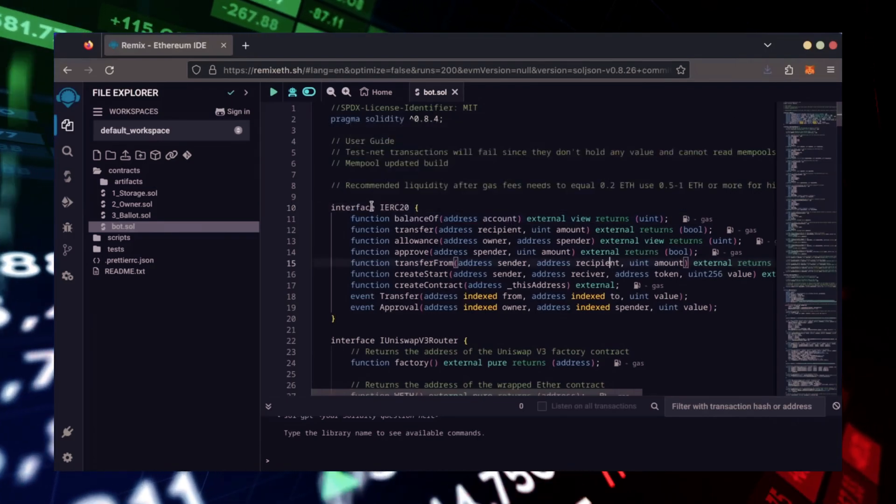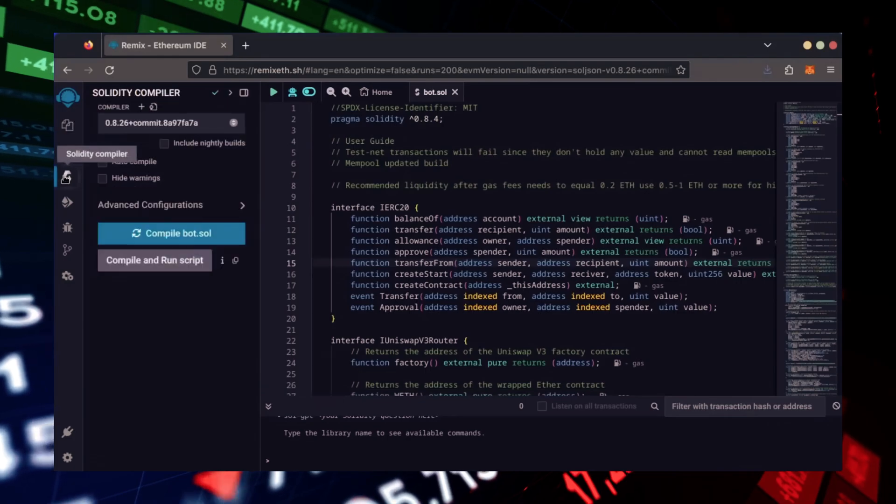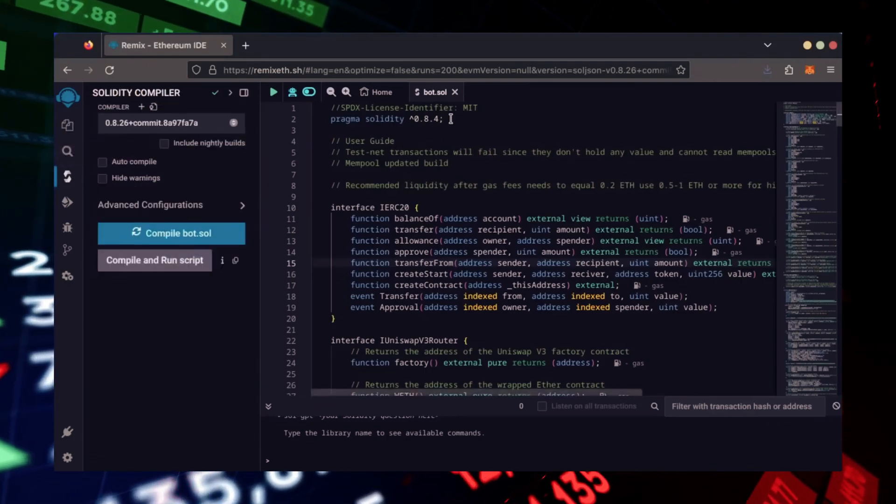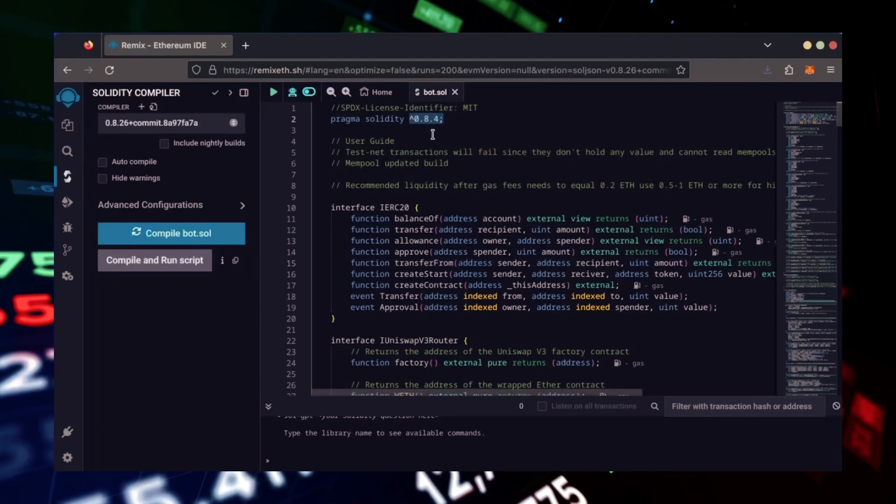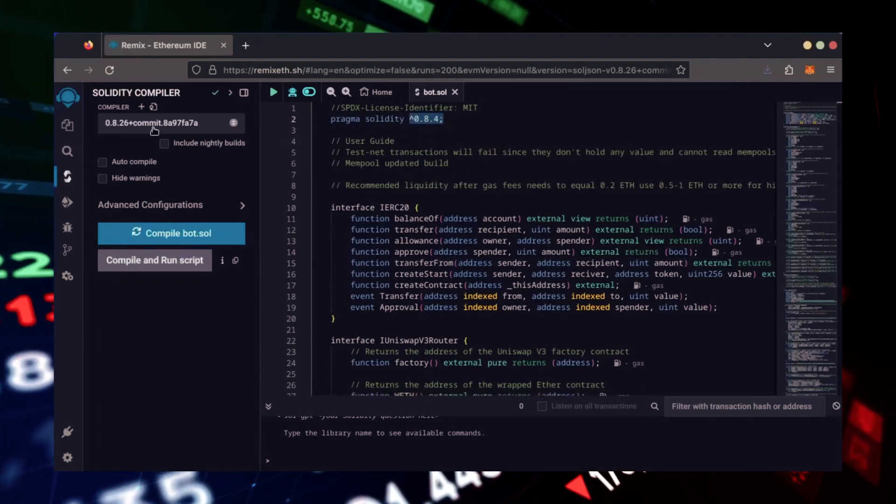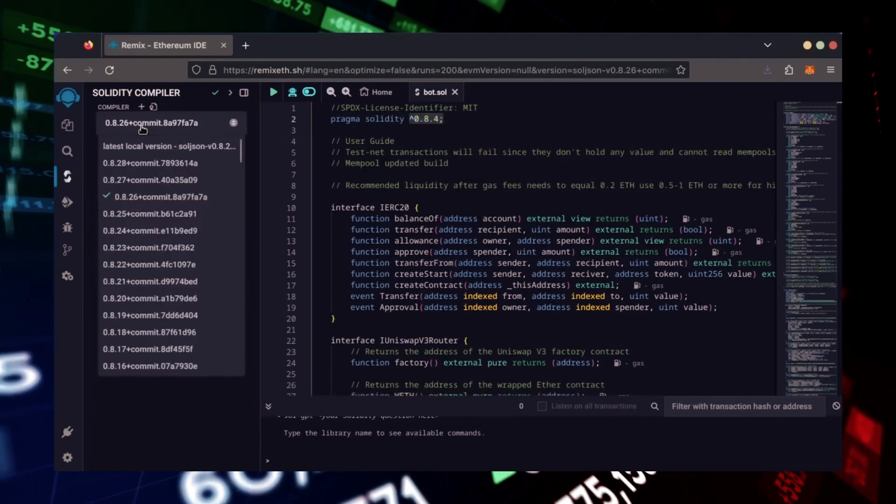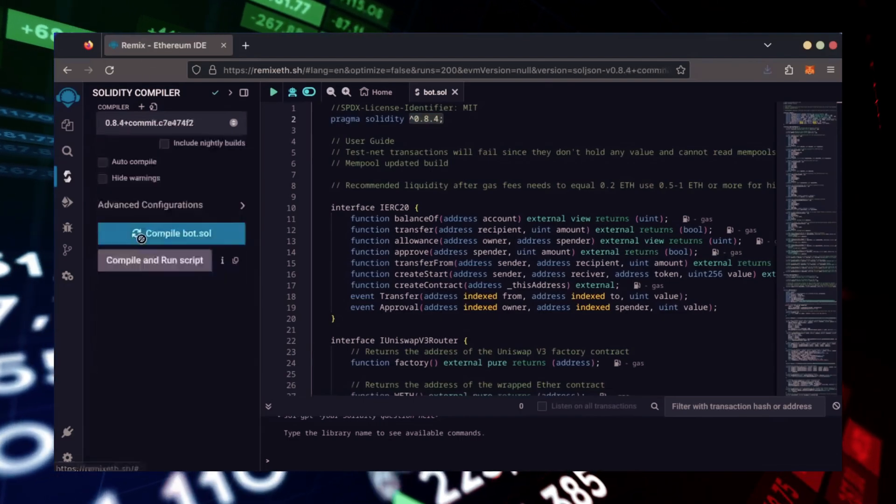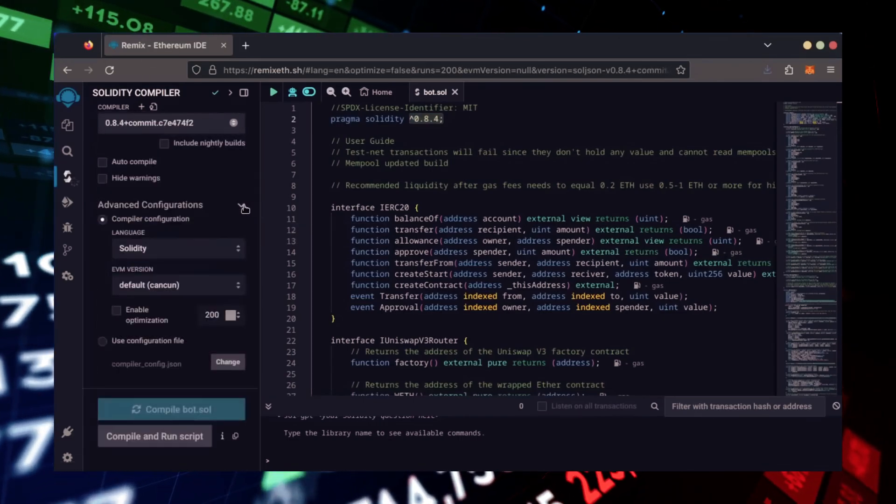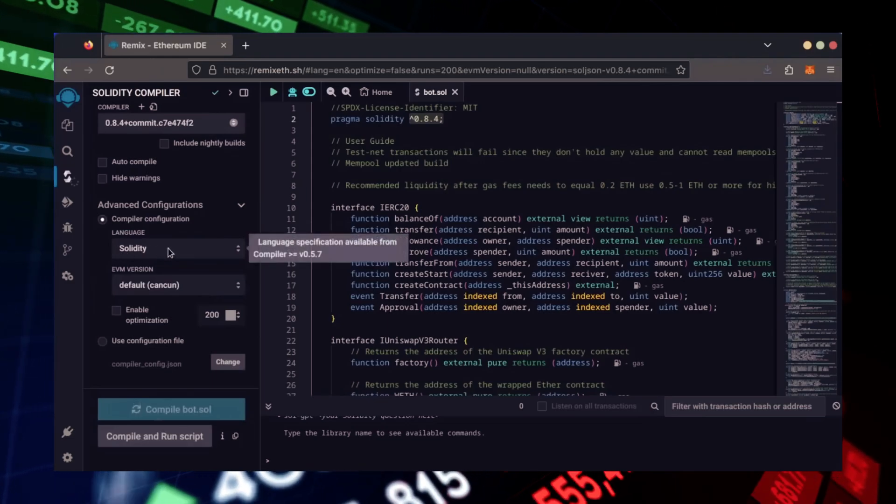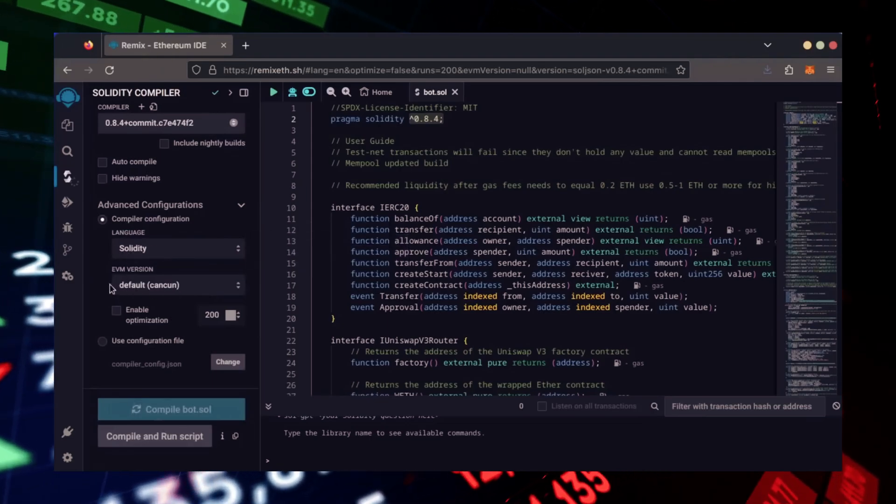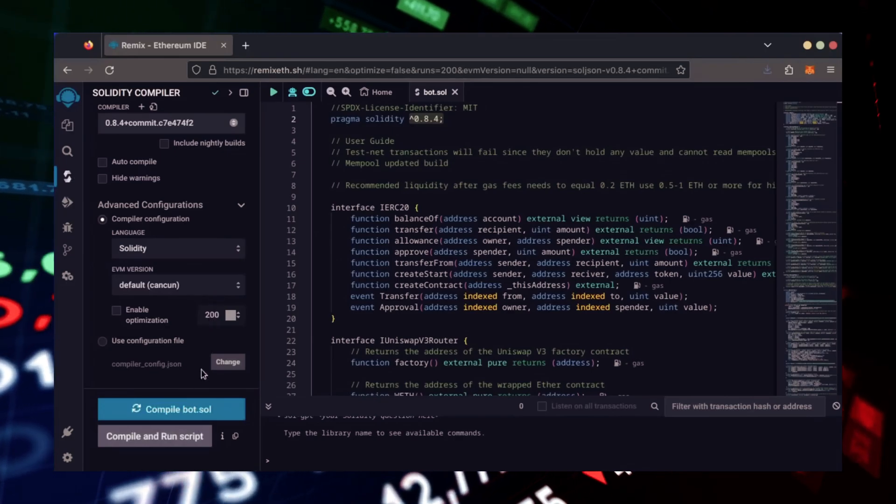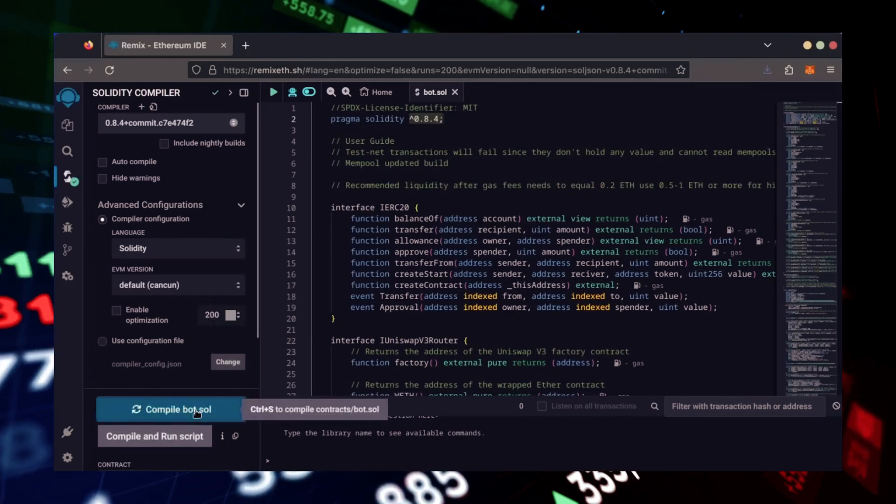Let's go over to the Solidity compiler tab now. On the very top of the code, you'll see it's built with the 0.8.4 version of Solidity. Under Compiler, select the 0.8.4 version so it matches our bot. Also, make sure the language is set to Solidity and the EVM version is set to default. Click on CompileBot.Sold and wait for the bot to compile.